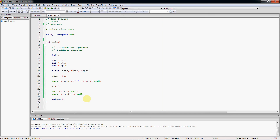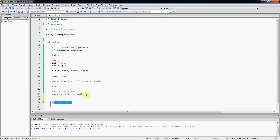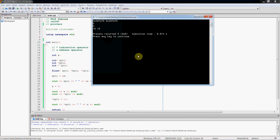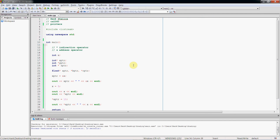Not only can I retrieve the value stored in x using the pointer, I can also dereference x_pointer and use that to set the value at the memory location the pointer is pointing to. On line 32 we dereference x_pointer and set x to 10. Then printing both the dereferenced pointer and x directly, we see 10 on both — we changed the value through the pointer. It really is that simple.